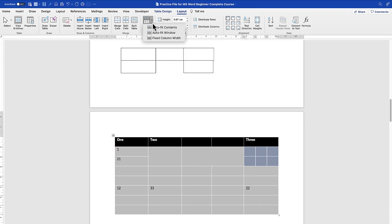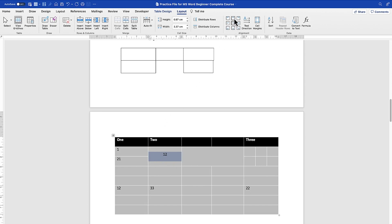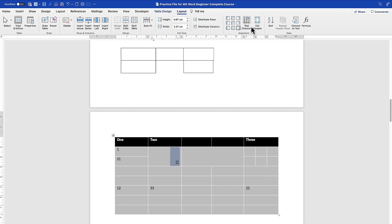You can auto-fit to content, auto-fit to window, or fix the column width. You can define height and width, and distribute rows and columns evenly. You can align the content of table cells — top left, top right, center, bottom left, bottom right, and so on. You can also change the text direction, rotating it as needed, and adjust cell margins. You can sort data, convert to formulas, and more.